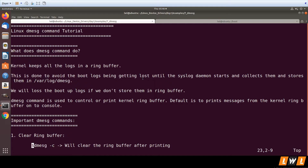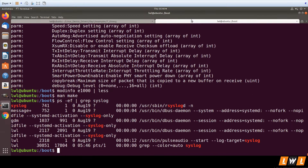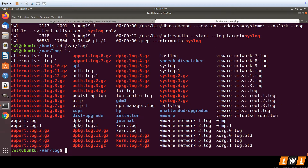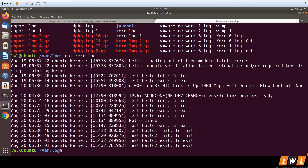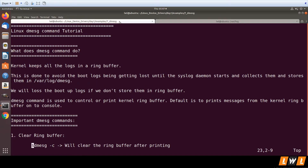If you look into the process list, you'll see a syslog daemon running, which is periodically reading the contents of the kernel buffer and writing them into a file in /var/log, depending on the distribution. For example, you have kern.log where your messages are present.